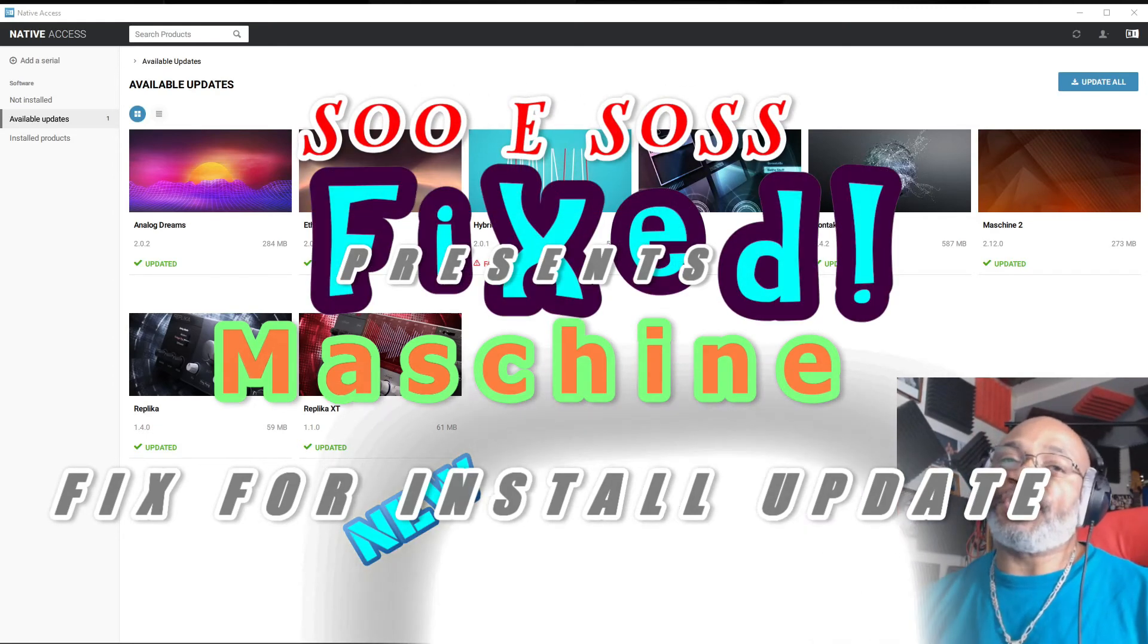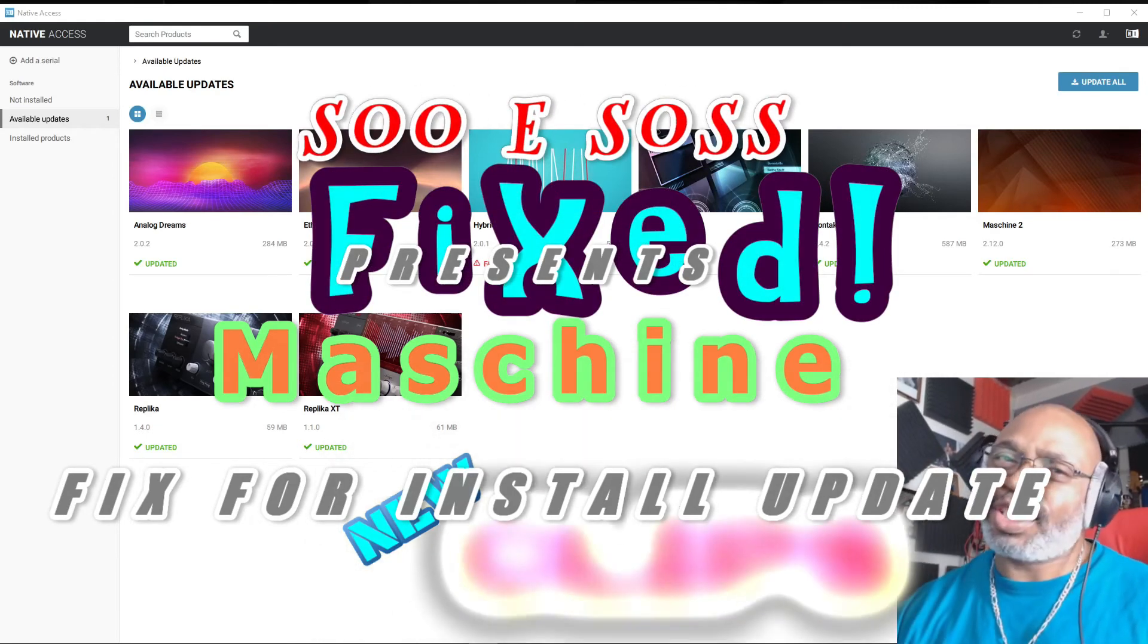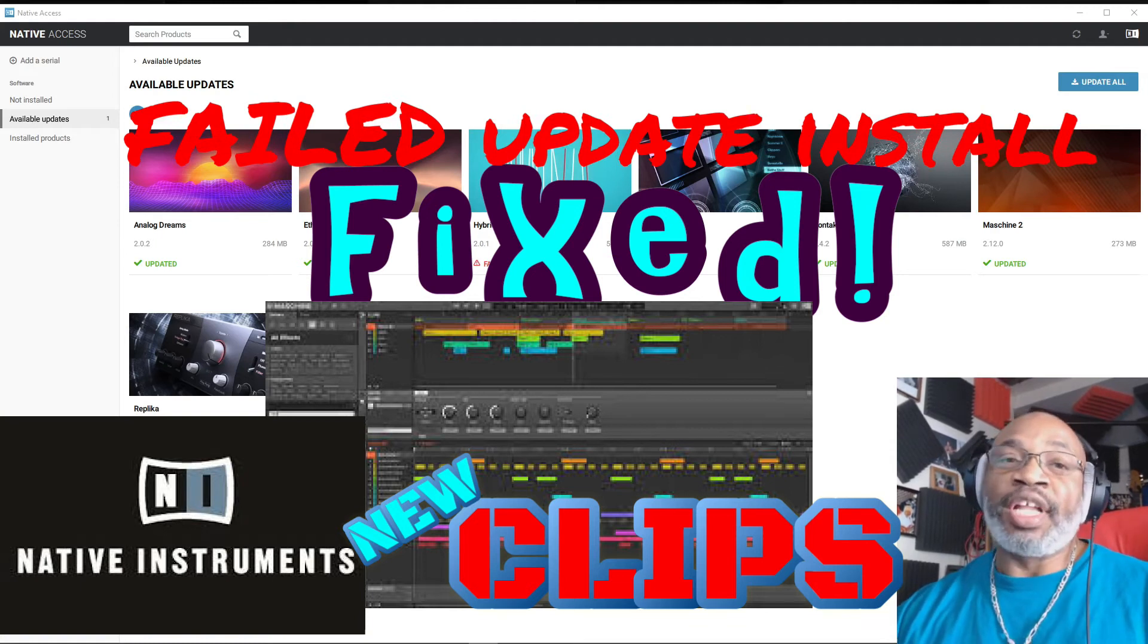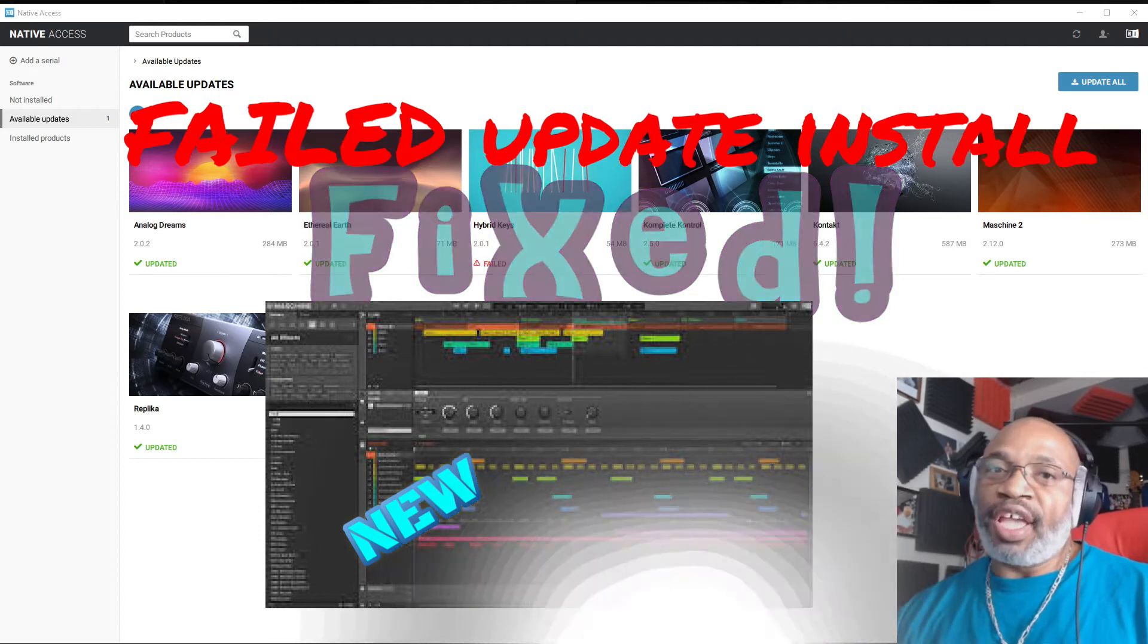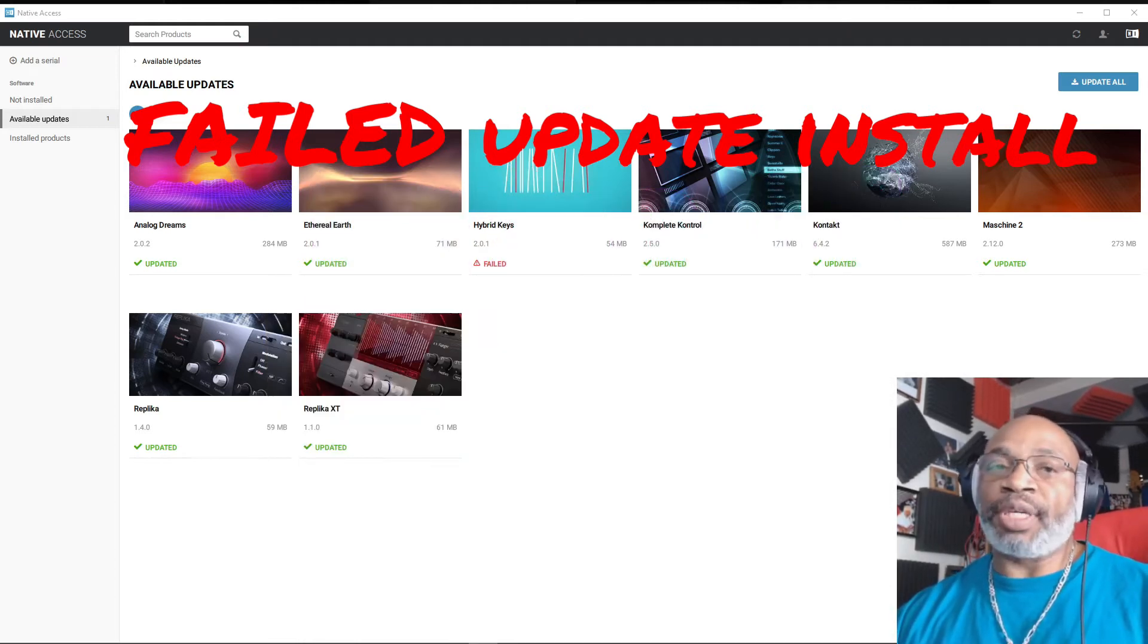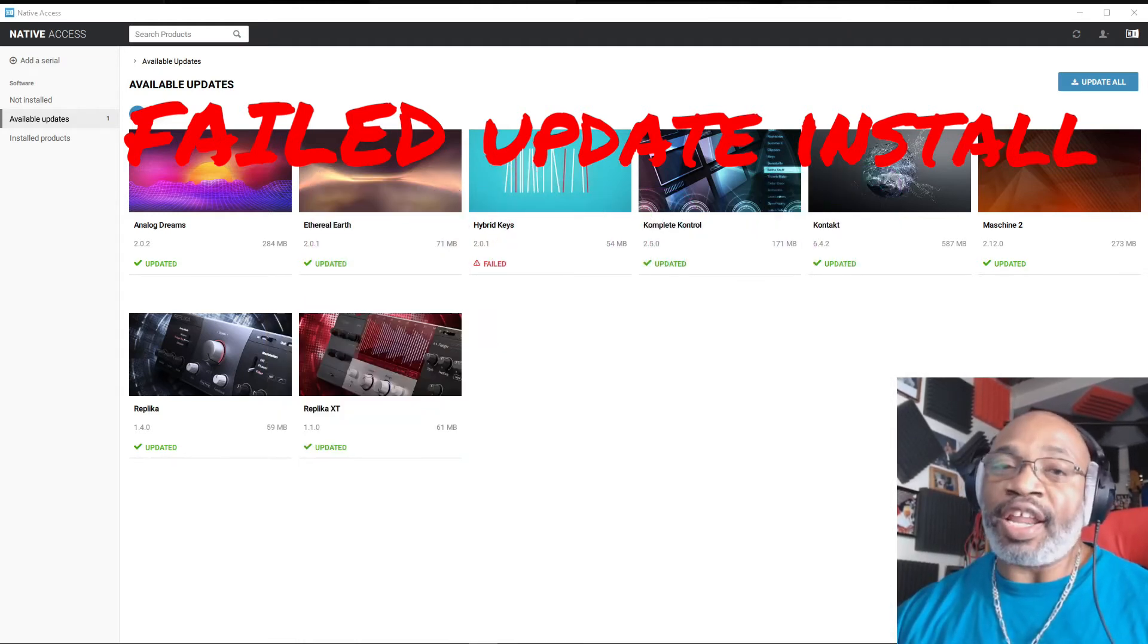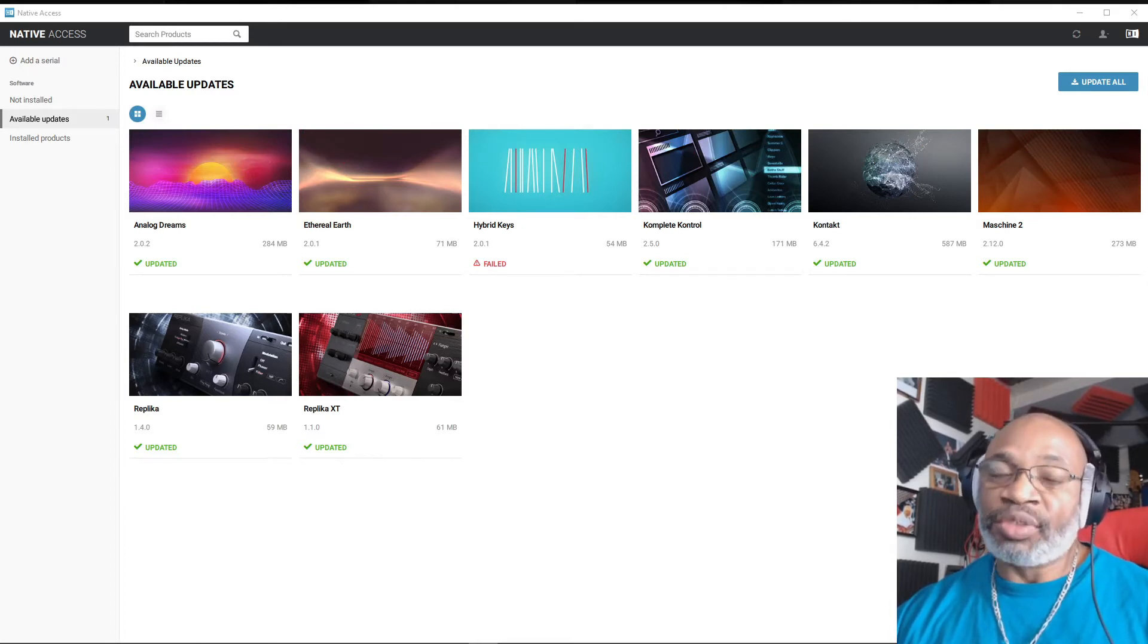Hey, hey everybody, how y'all doing today? This is Sui Sauce at Sui Sauce Presents, and today what we're going to talk about is Machines Update 2.12 by Native Instruments, and if you have error messages when installing.